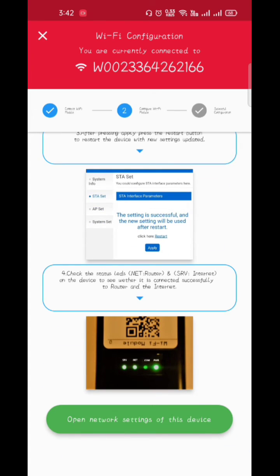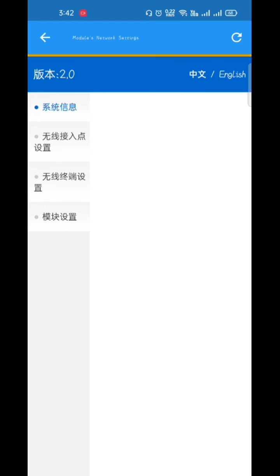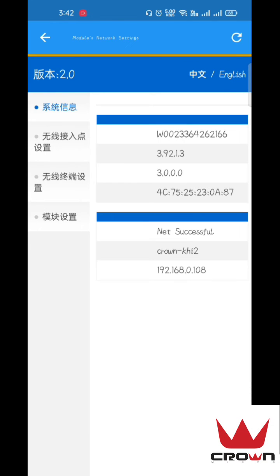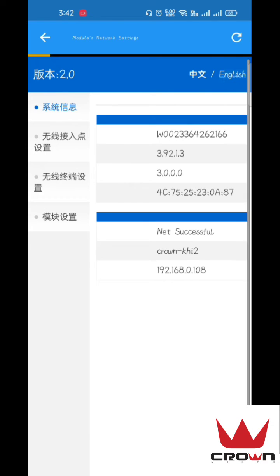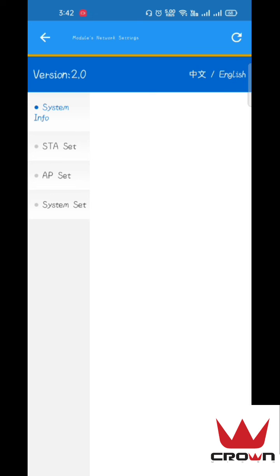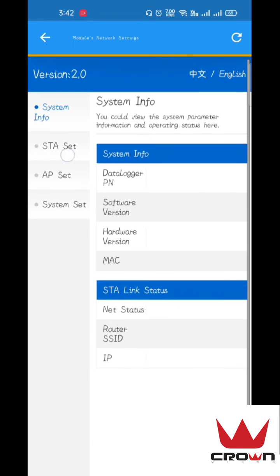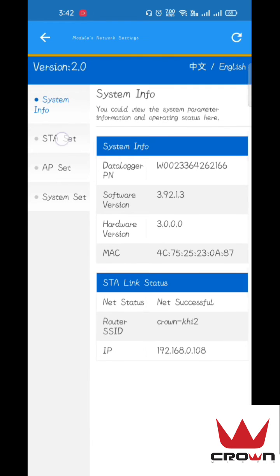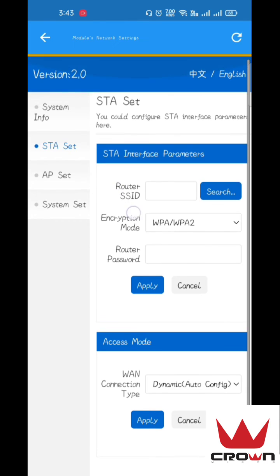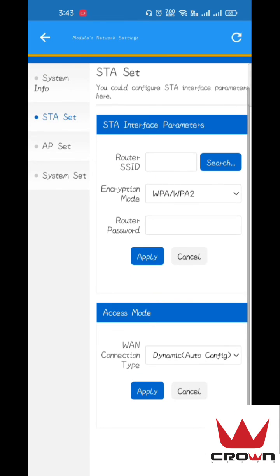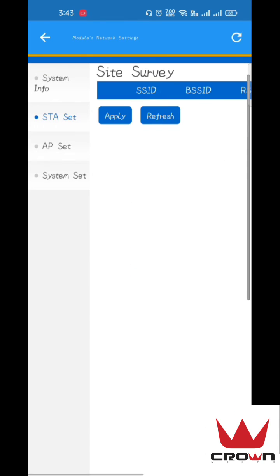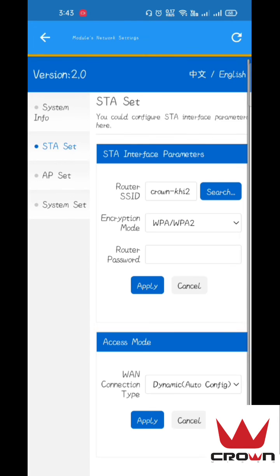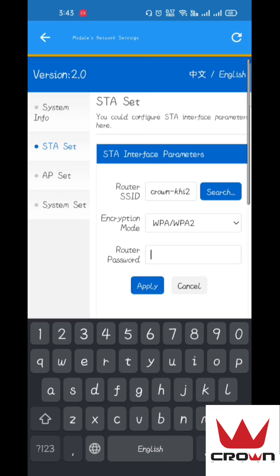On the left side, we see STA Set. We will click on it. For router SSID, we search and select the Wi-Fi we want to connect to and apply. Here we enter the router password.